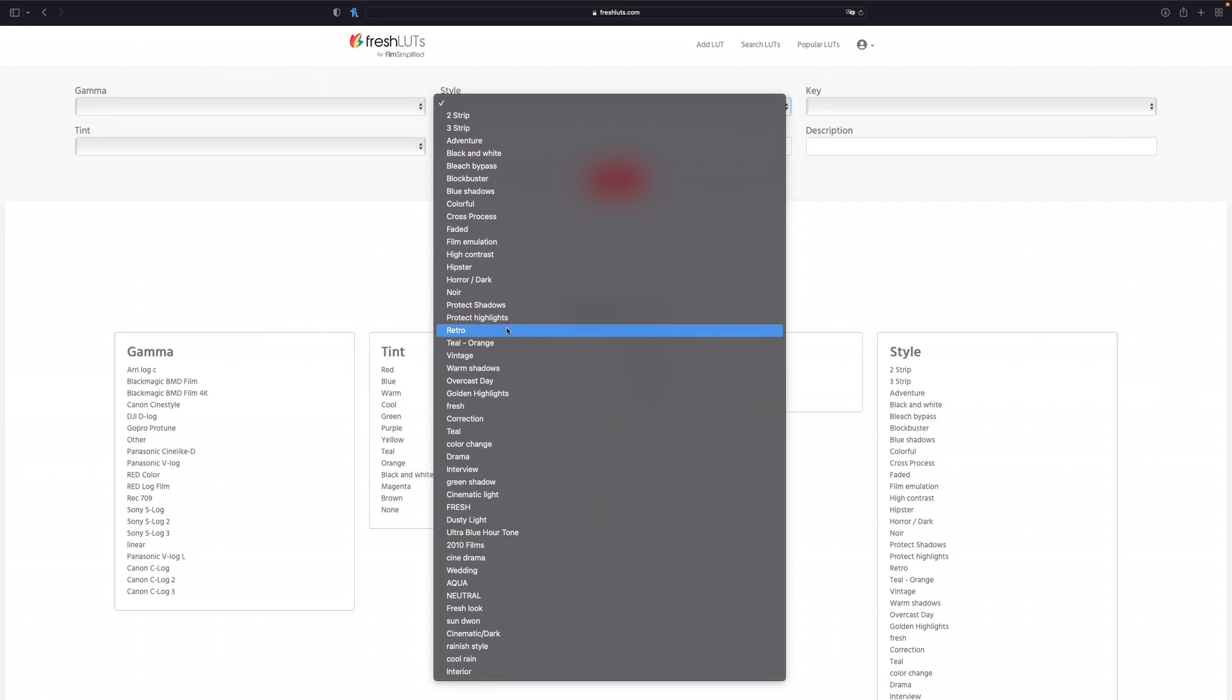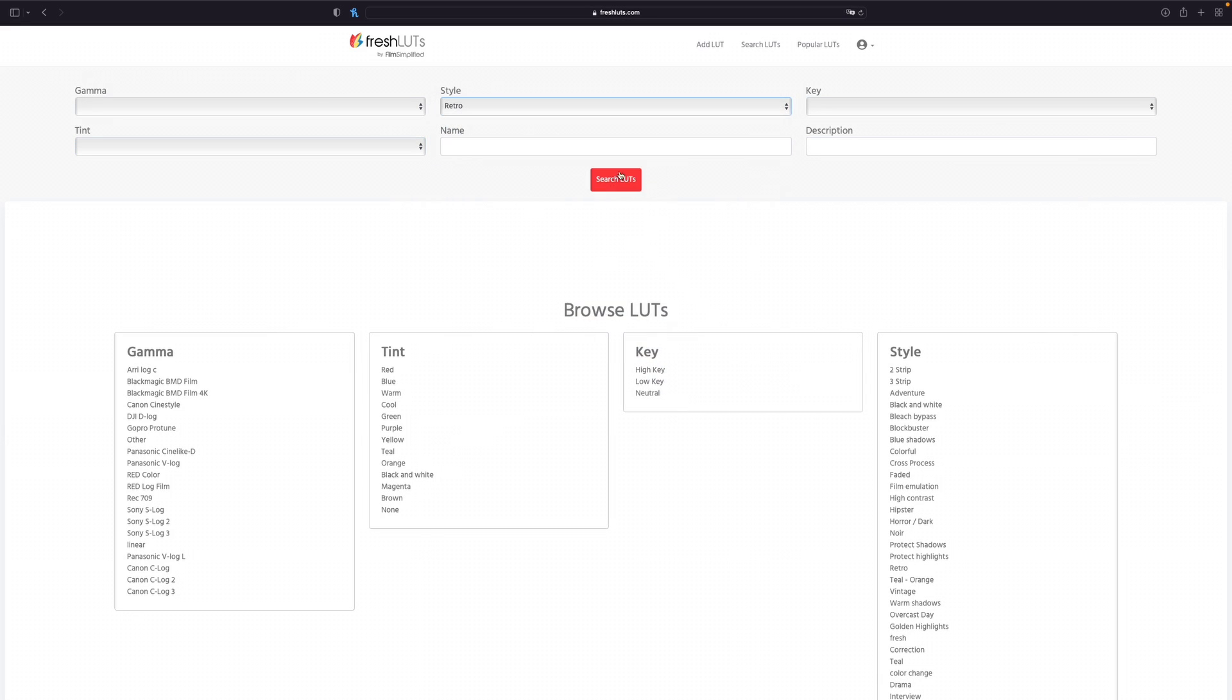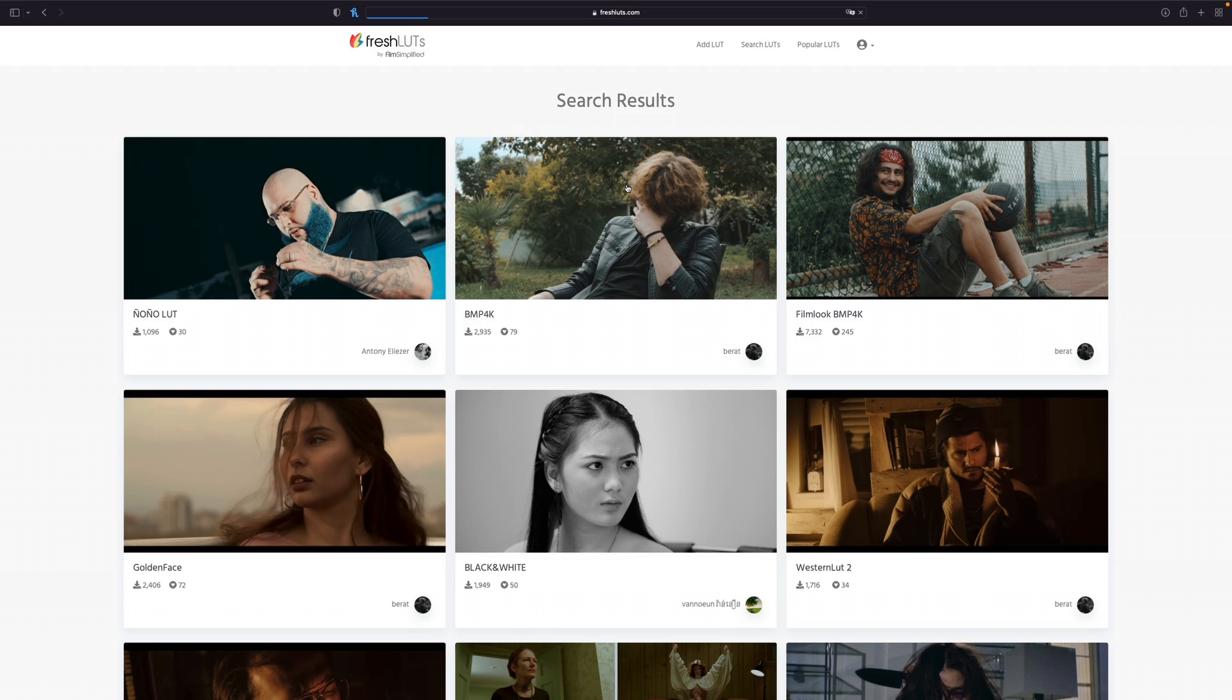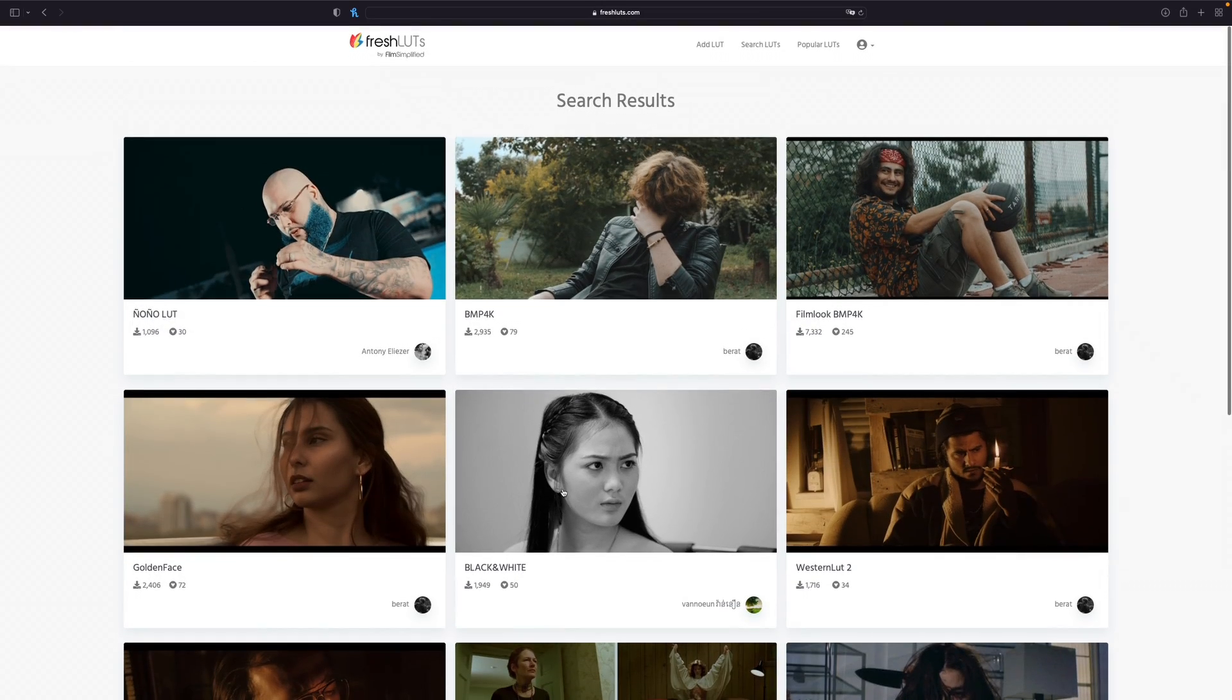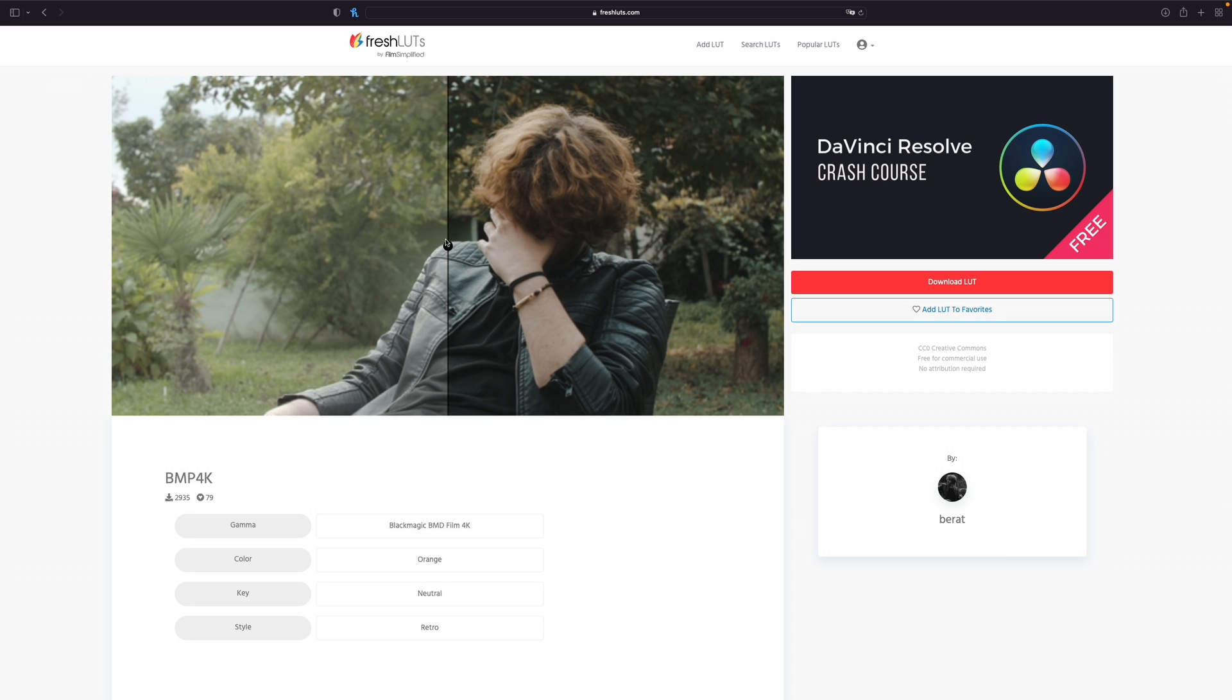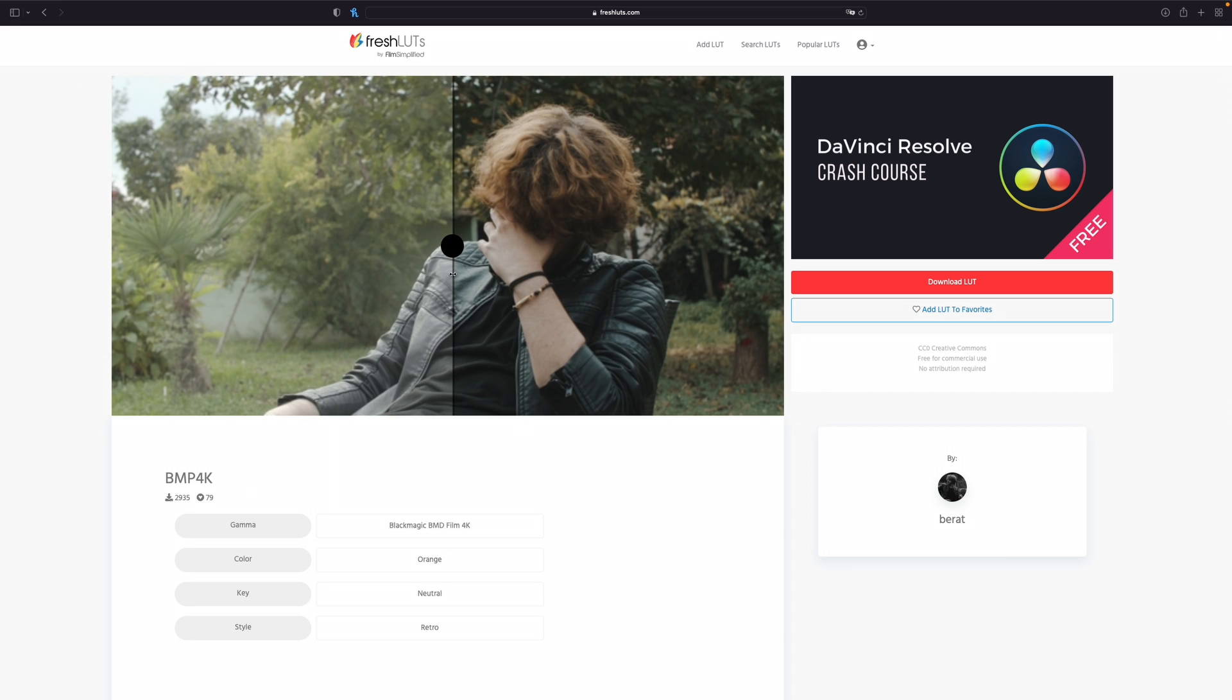For example let's take retro, then click on search LUTs and here you can see all the free LUTs that you can use. Let's go with this one. Here you can see the little preview and then just click on download LUT.